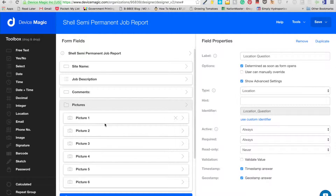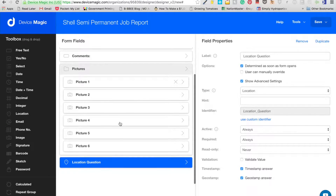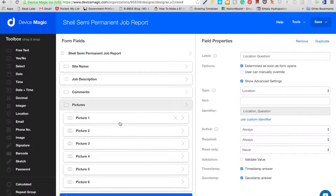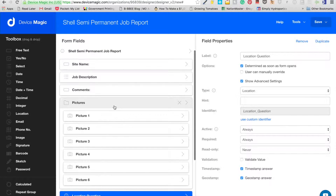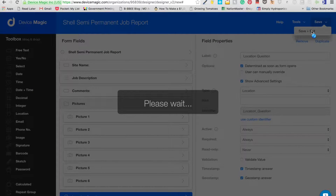There are a couple of other things we could build in — for example, checking the different sizes of bases and frames being used at different places. But this form is good for now. We can adjust it as we go along. Then we save and exit.